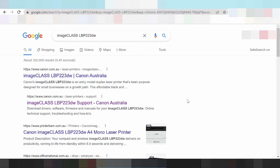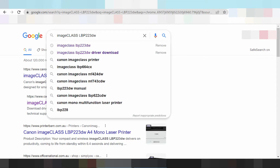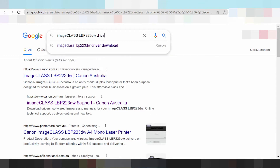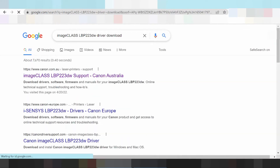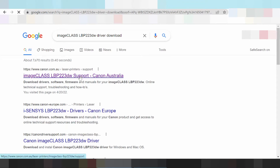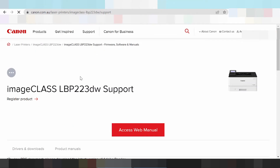Now I need to download the driver for the Canon imageCLASS for Windows 11. Here you type the driver download — this one. So it's the visual offset for you, and this here the visual offset, click here.